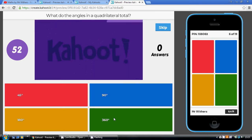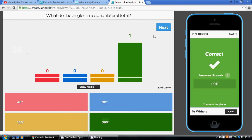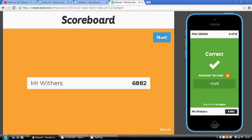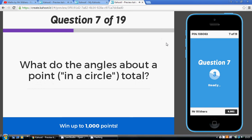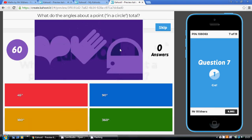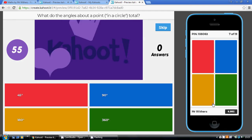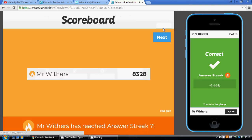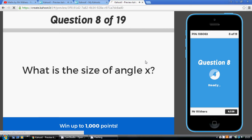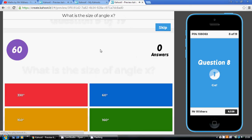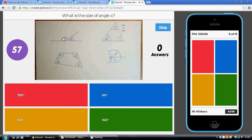Angles about a point — think of a complete turn all the way around — total 360 degrees. For question 8, angle X plus 30 together total a straight line. Angles on a straight line add up to 180, so 180 take away 30 is 150 degrees.